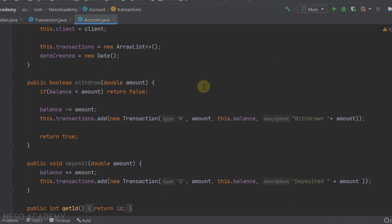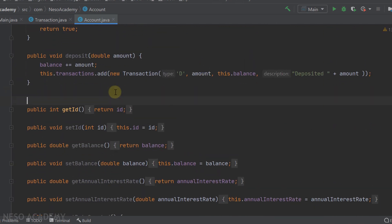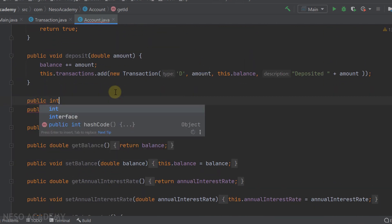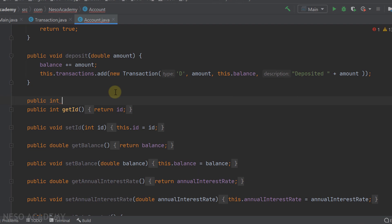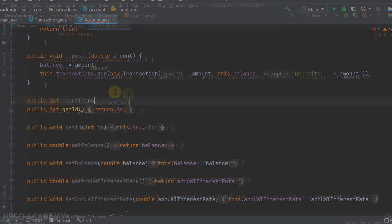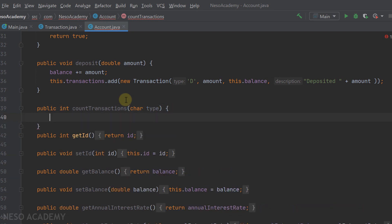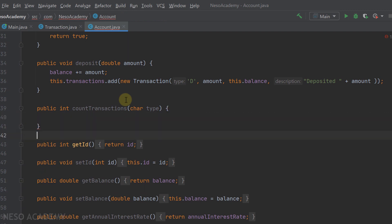Let's implement this method. First of all, it is a public method. It returns an integer, which is the count. Let's call it countTransactions and give it the type of transactions we want to count. Inside this method, we can iterate over the transactions ArrayList and return the count.